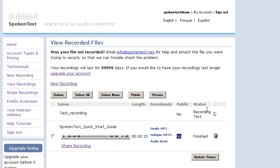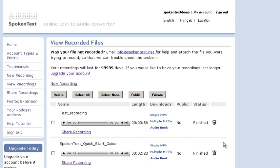So up here you can tell that now this row has been updating, and right now my recording is in the status of recording text, so that means it's in the process of actually creating the recording. So off to the corner here on the end.